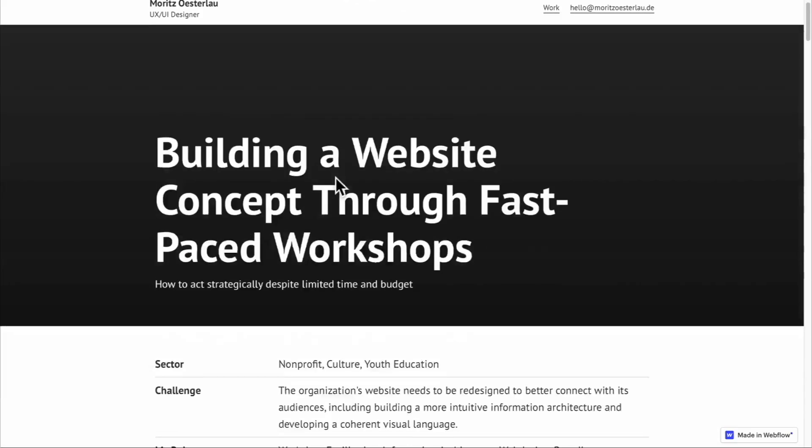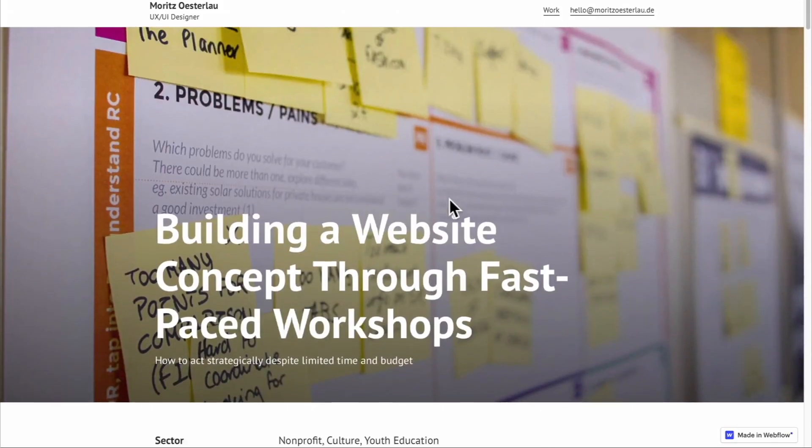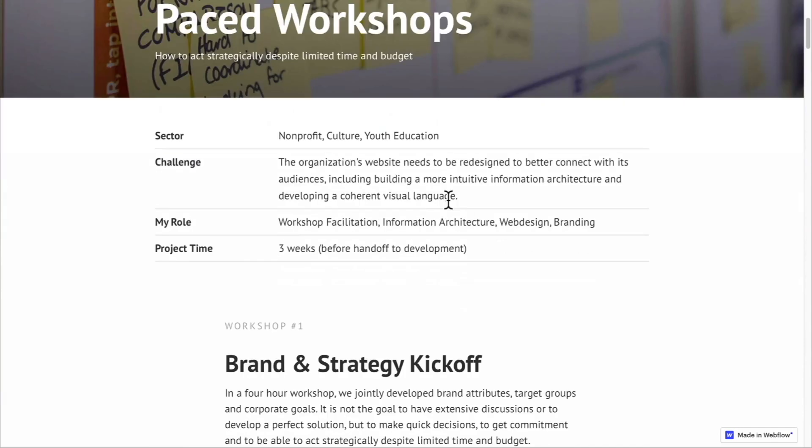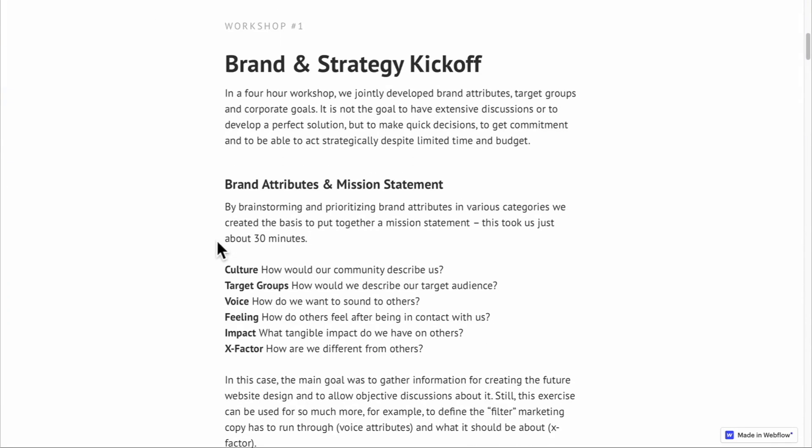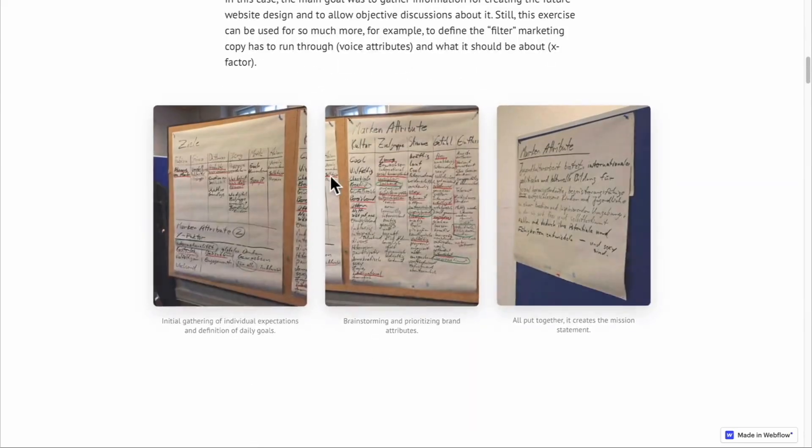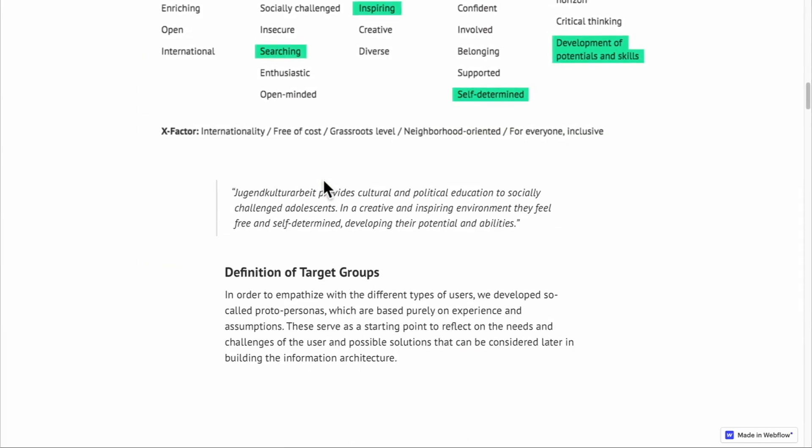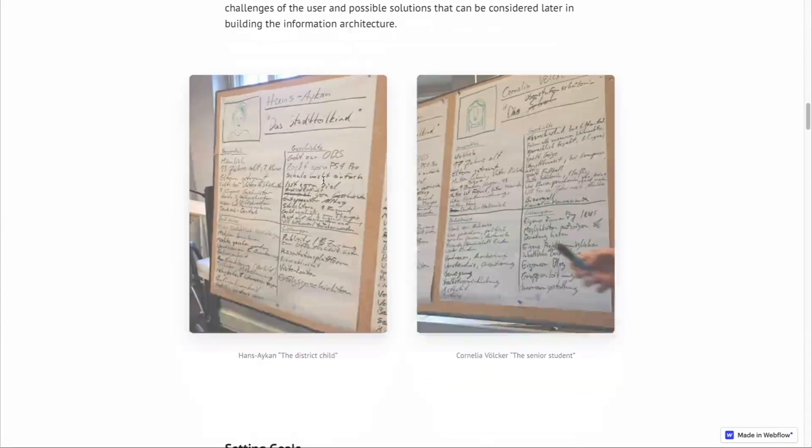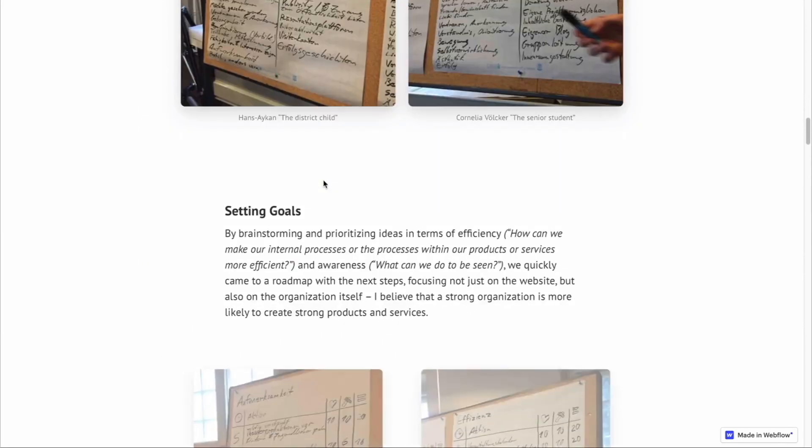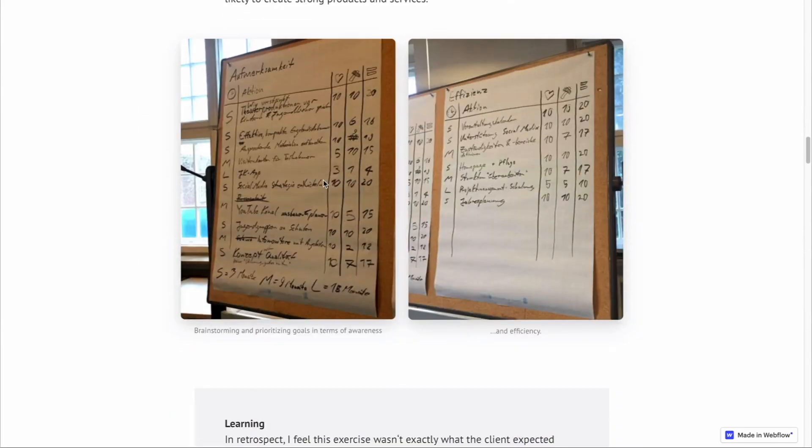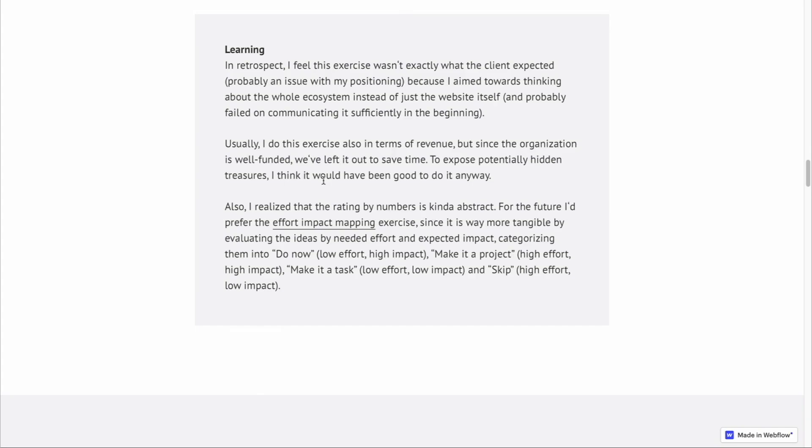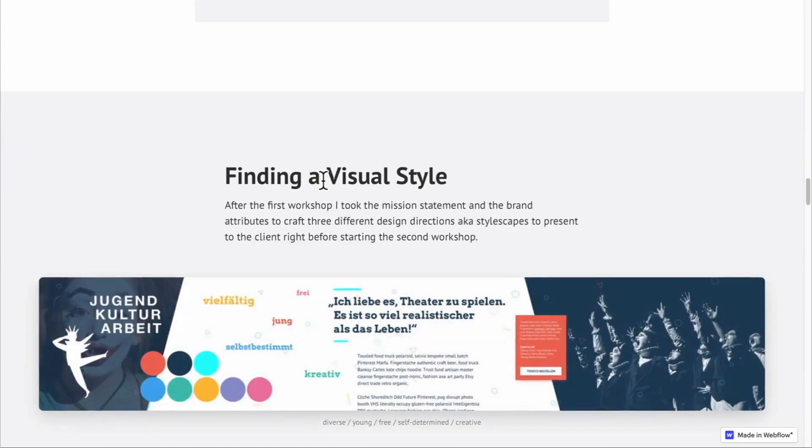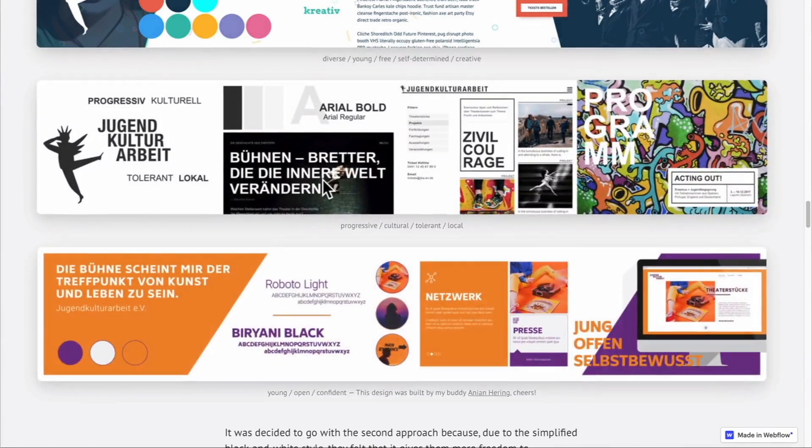Nice intro here. They even go into the challenge, the role, the project time. It's just clean. The great thing here is they don't just show the finished product - they share in detail all the methods and processes that got them there. It's really in-depth.